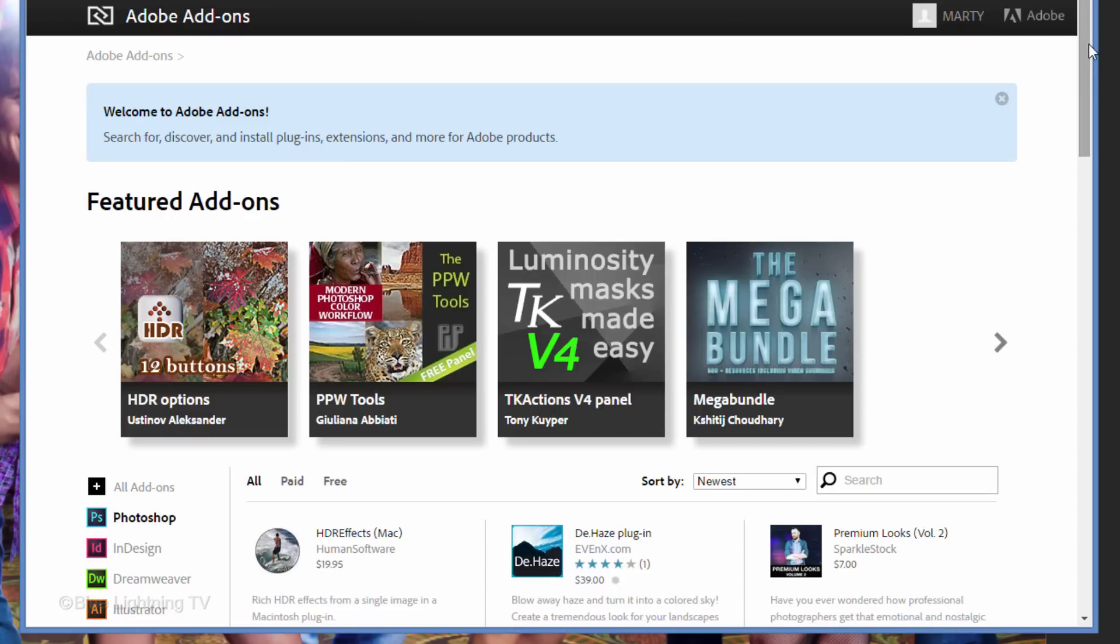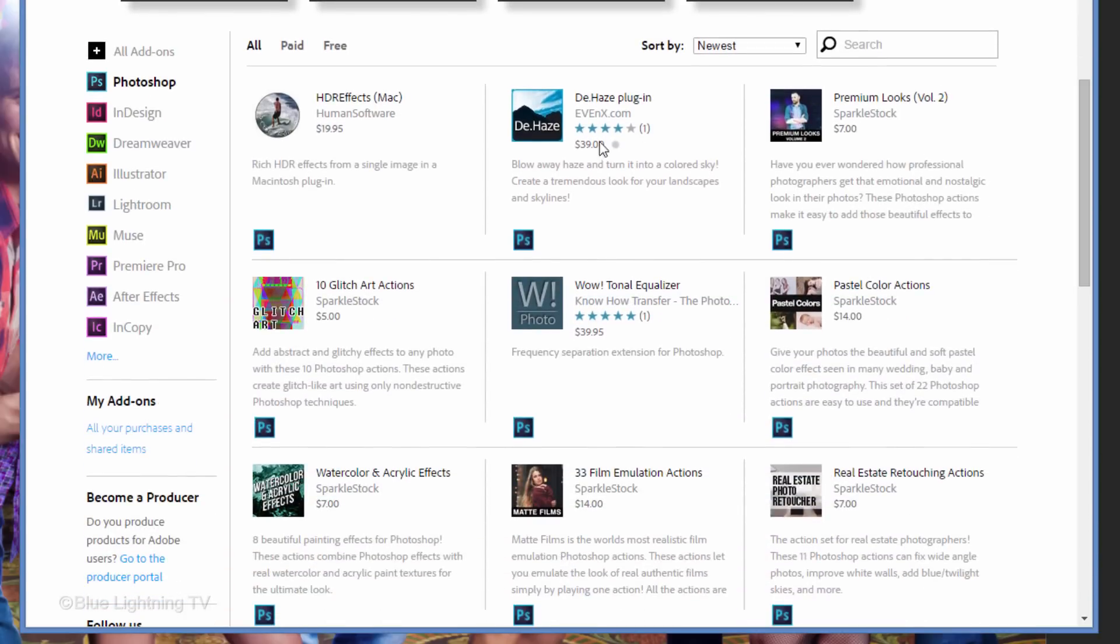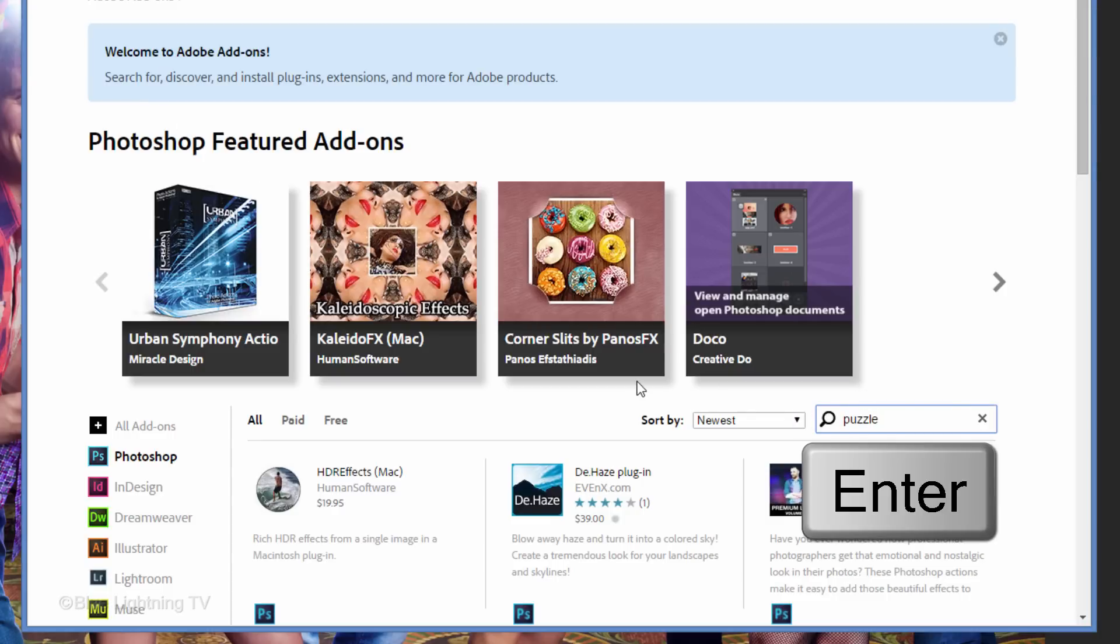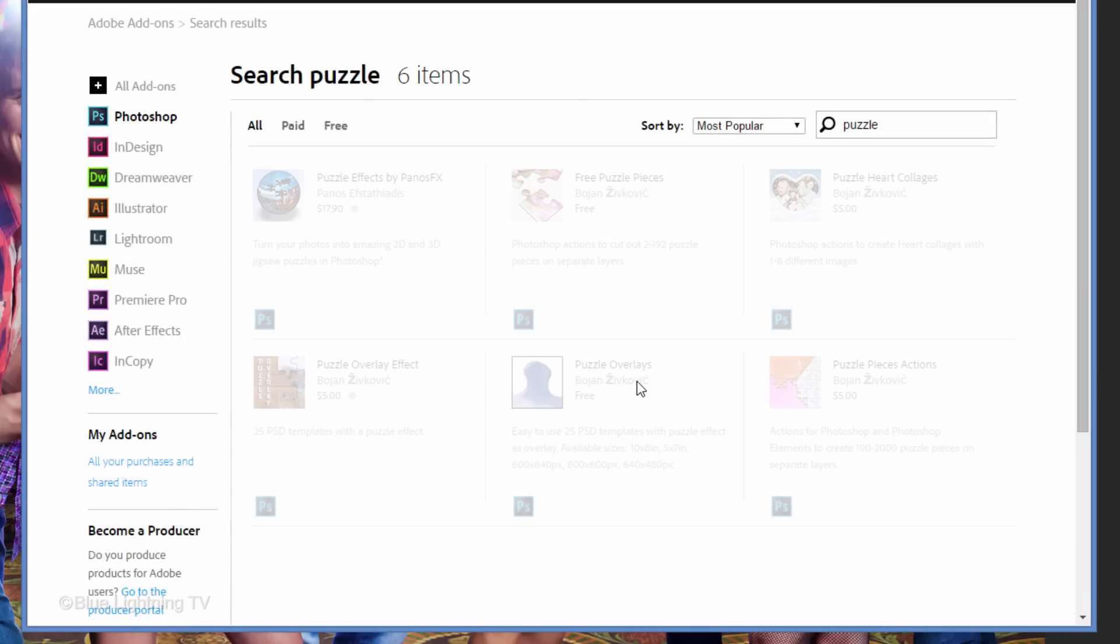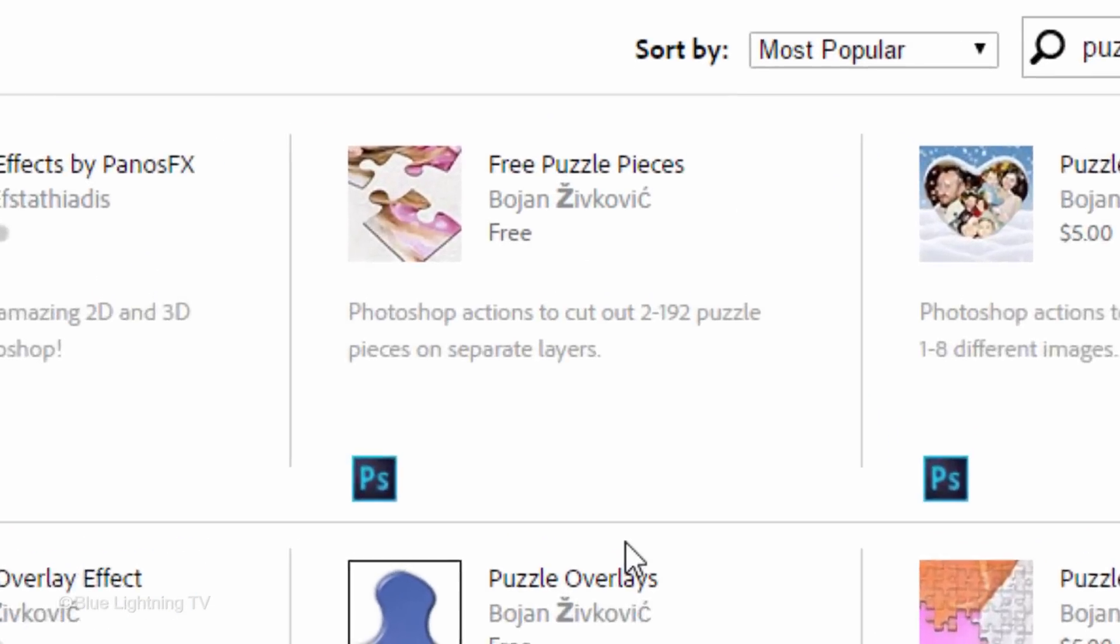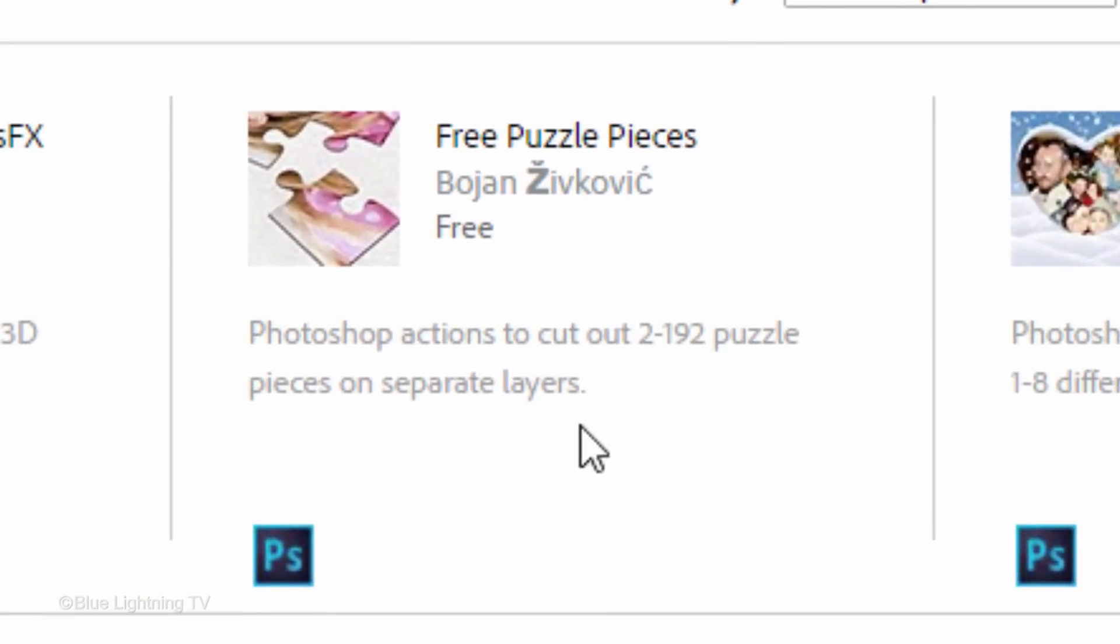Scroll down and click on Photoshop at the left. In the Search field, type in Puzzle and press Enter or Return. Click Free Puzzle Pieces.